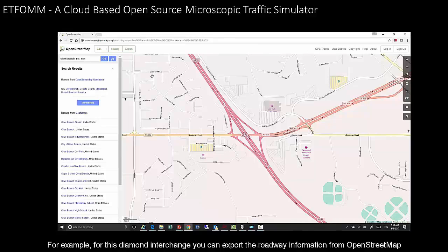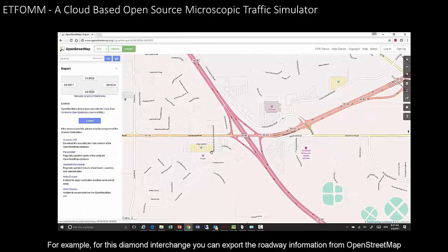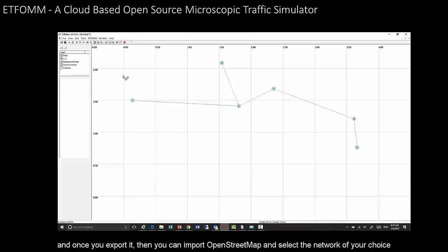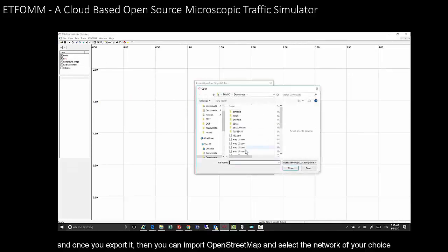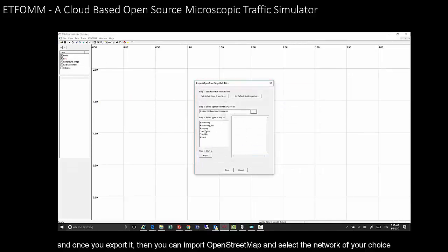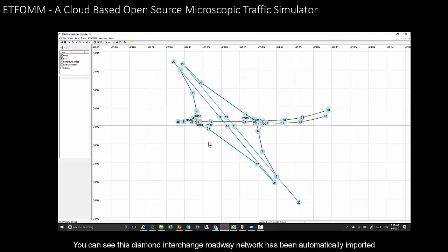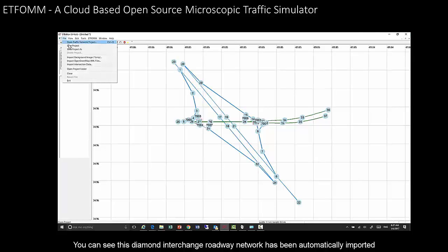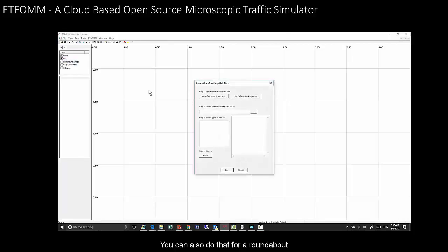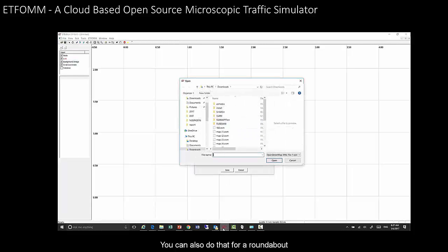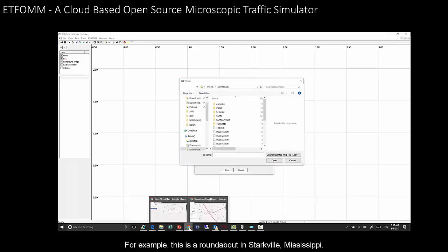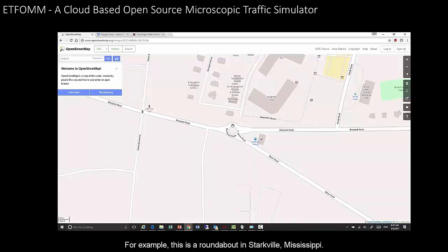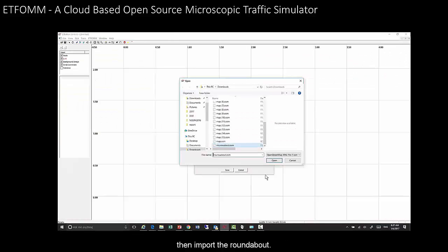For example, for a diamond interchange, you can export the roadway information from OpenStreetMap and input it into EdFORM, and the diamond interchange roadway network is automatically imported. You can do the same for a roundabout — for example, this is a roundabout in Starkville, Mississippi.